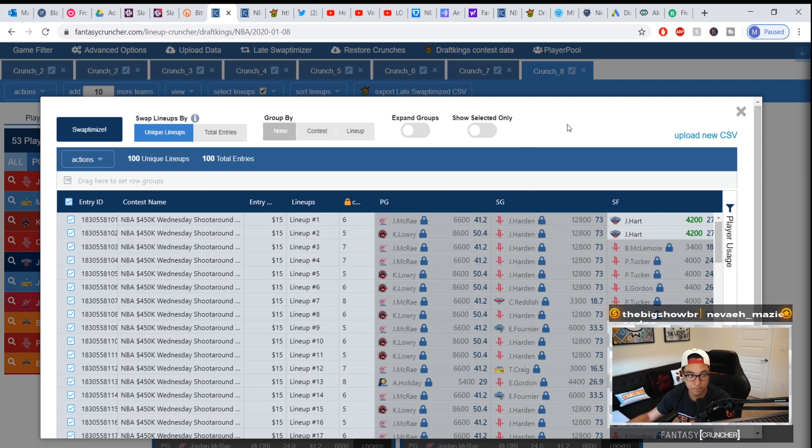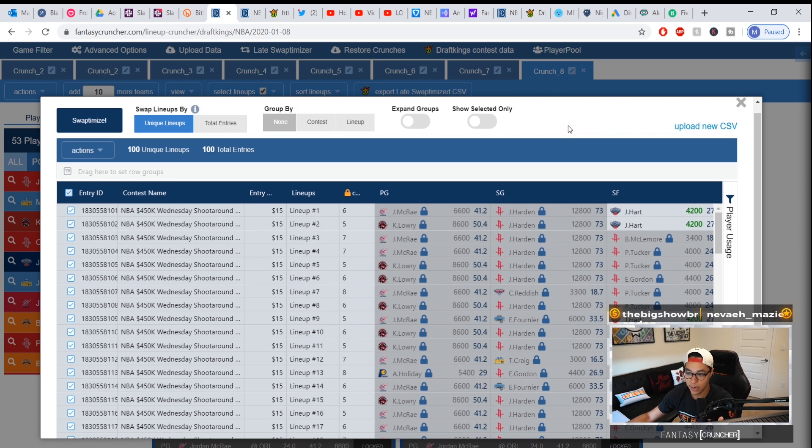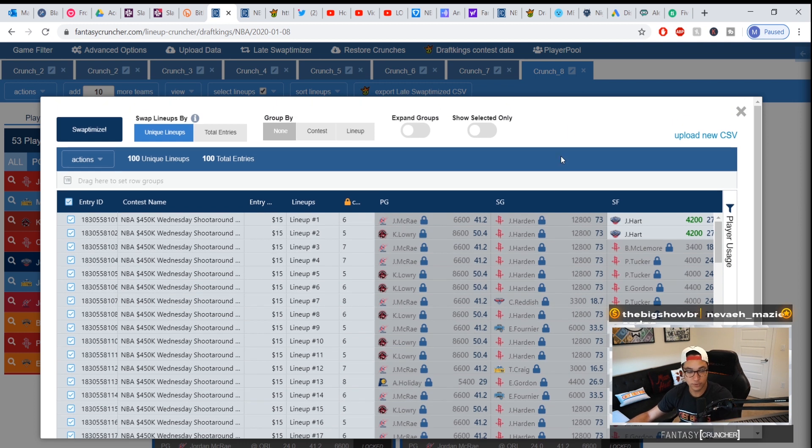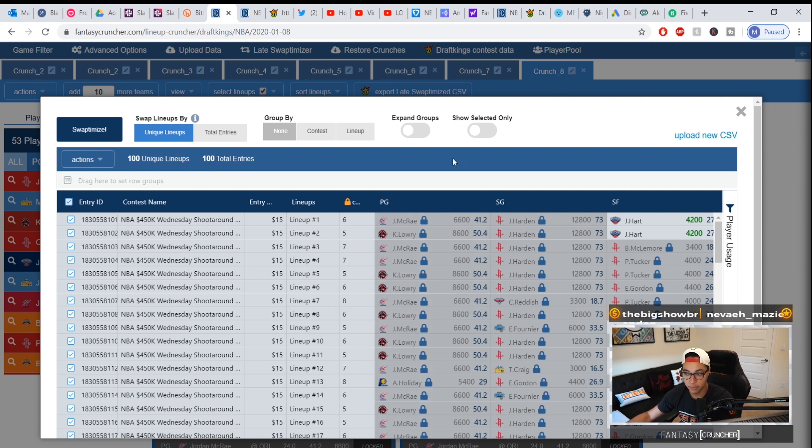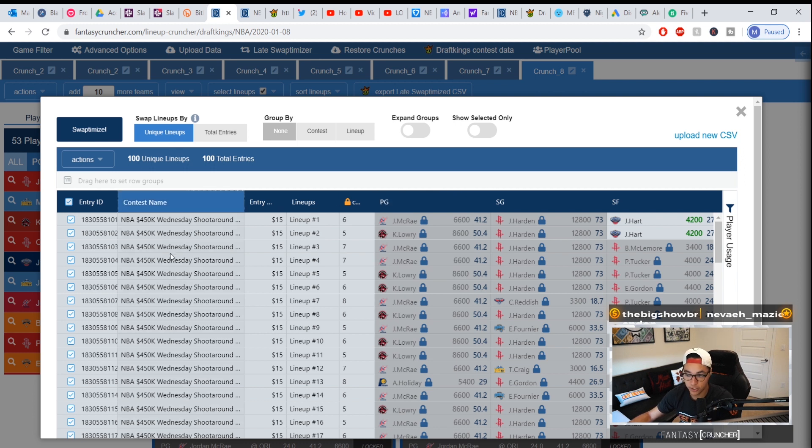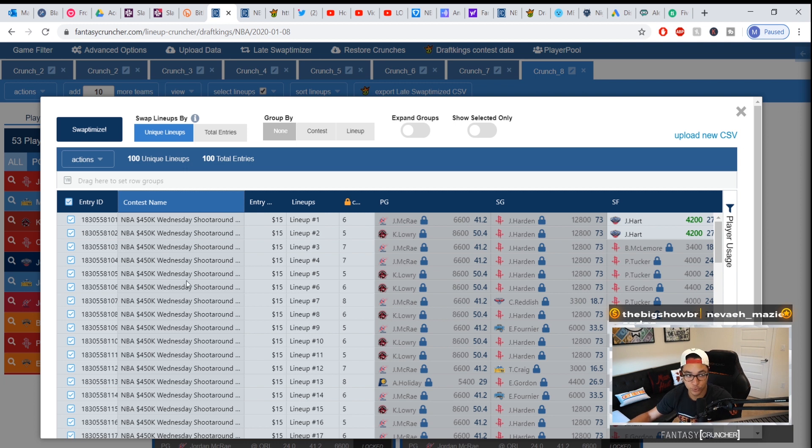Now where I think some of you get trapped or confused is let's say you're playing 150 lineups, 50 lineups, or 100 lineups, however many, but you're playing them in multiple contests. If you use the unique lineups, you'll just see your unique lineups even though there are multiple tournaments.